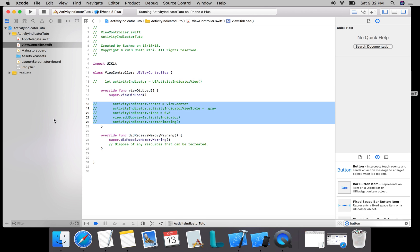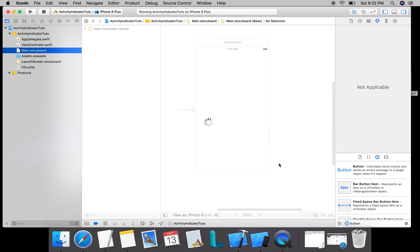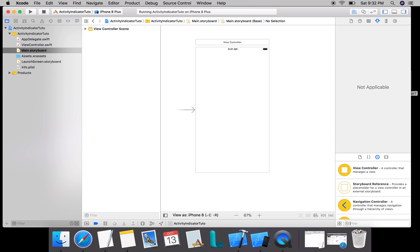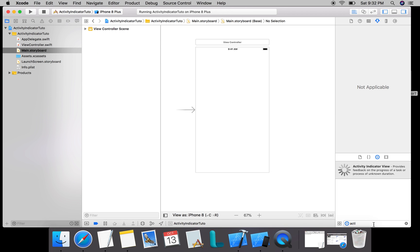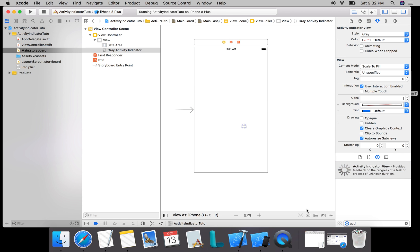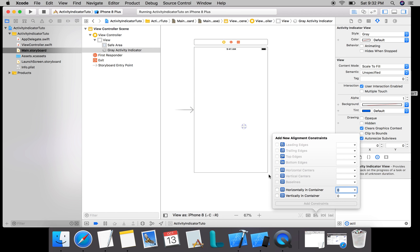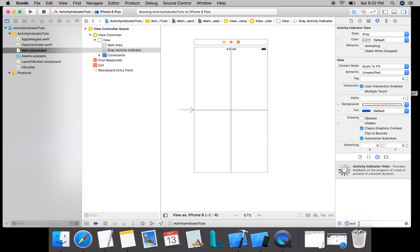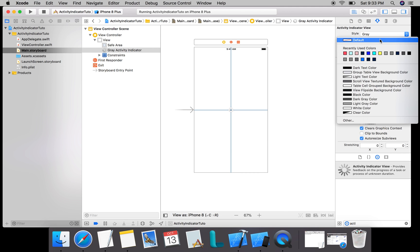Going to my main.storyboard, I'll add a new activity indicator. I'm dragging it and placing it horizontally and vertically in the container so that it is exactly in the middle.